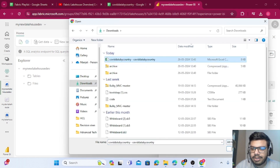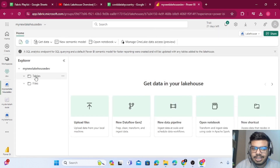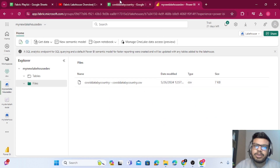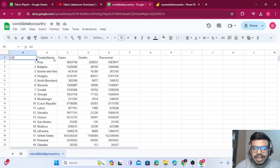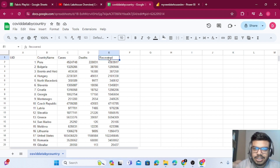I'll upload a file. I'll click the upload button, go to my Downloads, and select the CSV file. Once the upload is done, you can close the panel and when you click on Files, the file will be available. This file contains COVID-related data with a UID, country name, cases in that particular country, and recovered count.